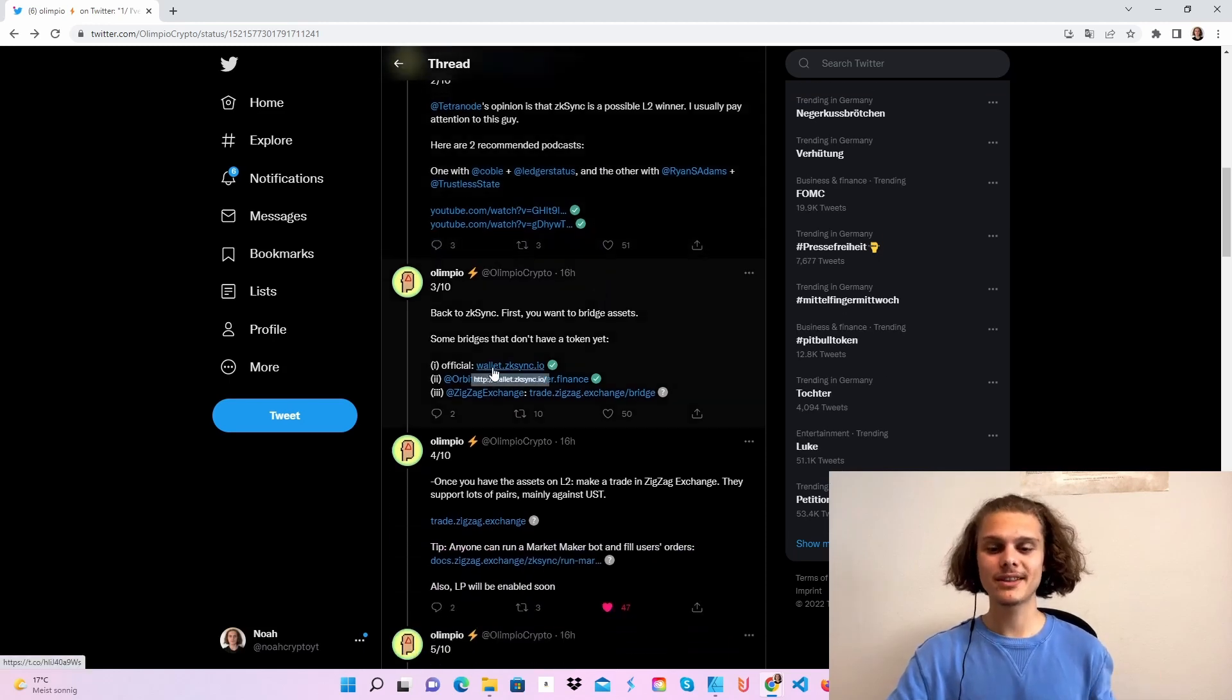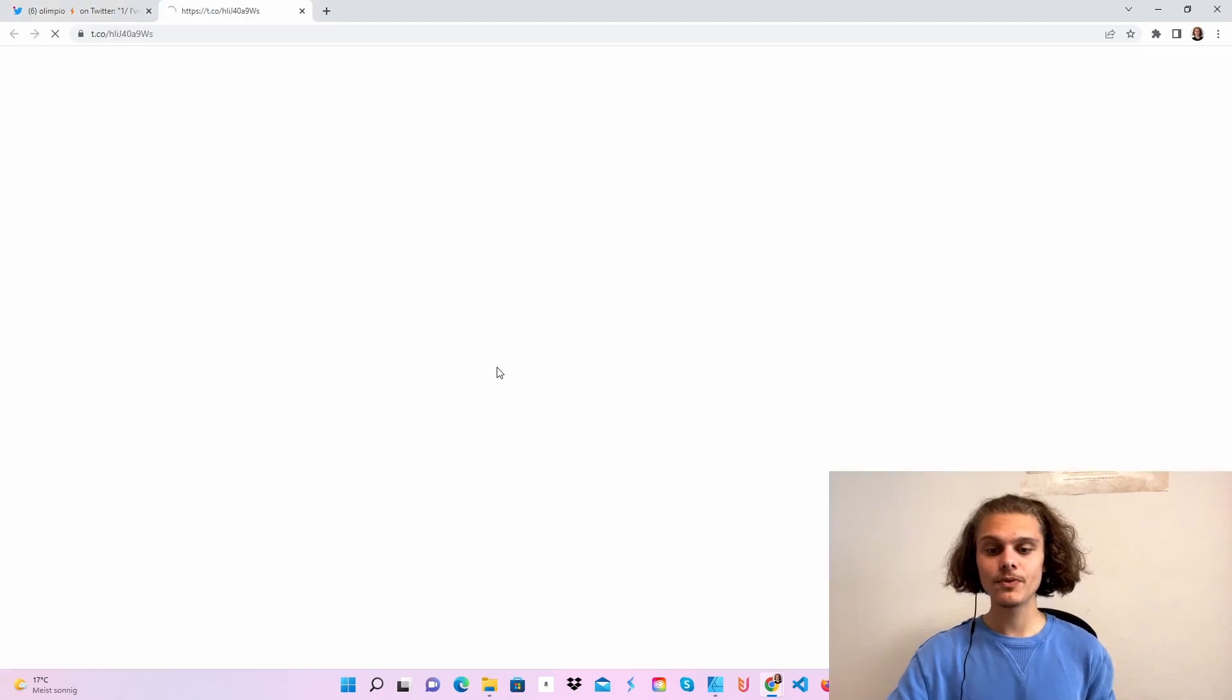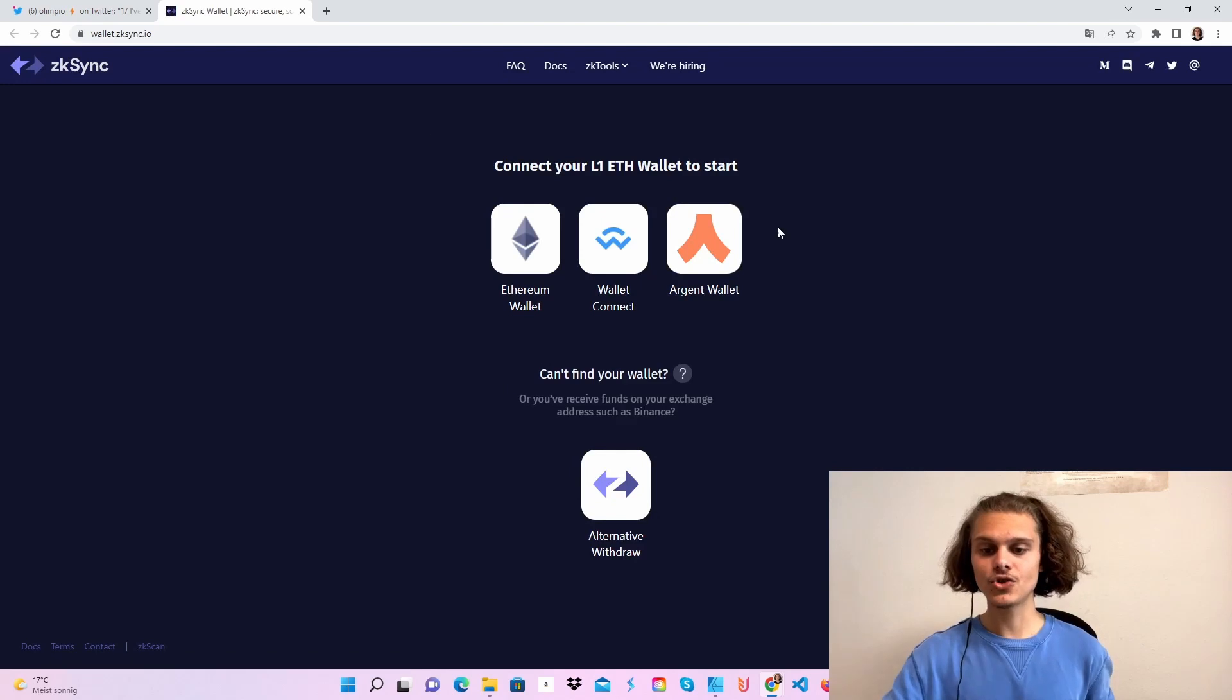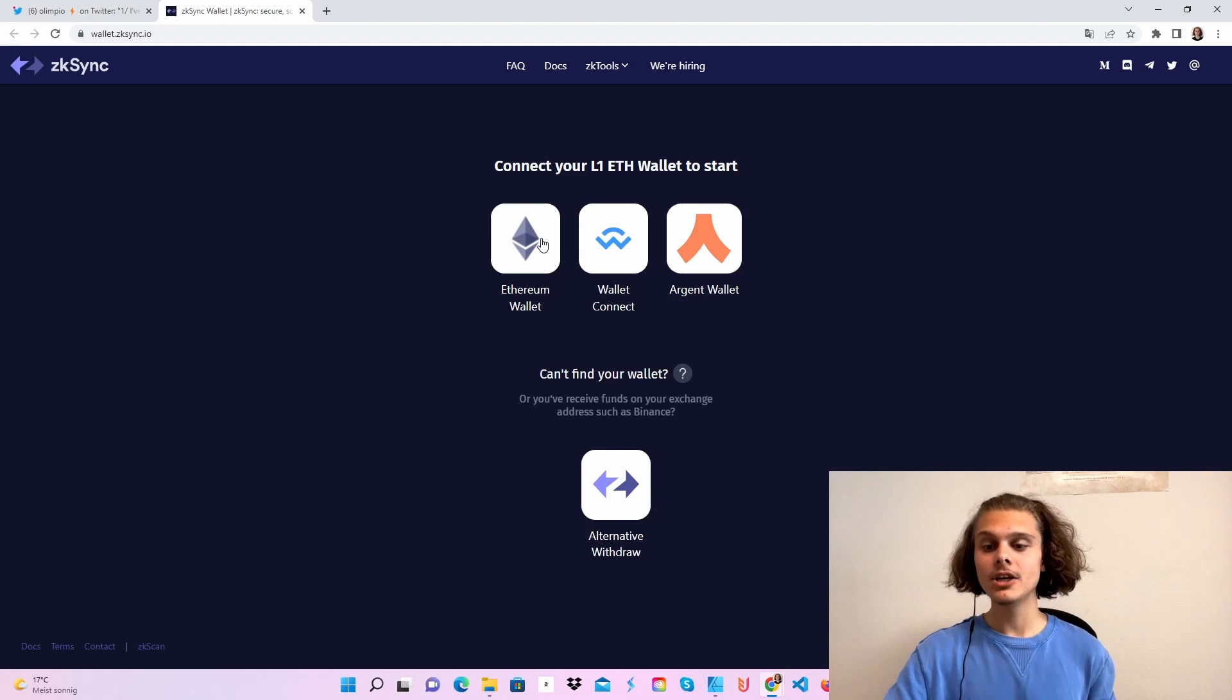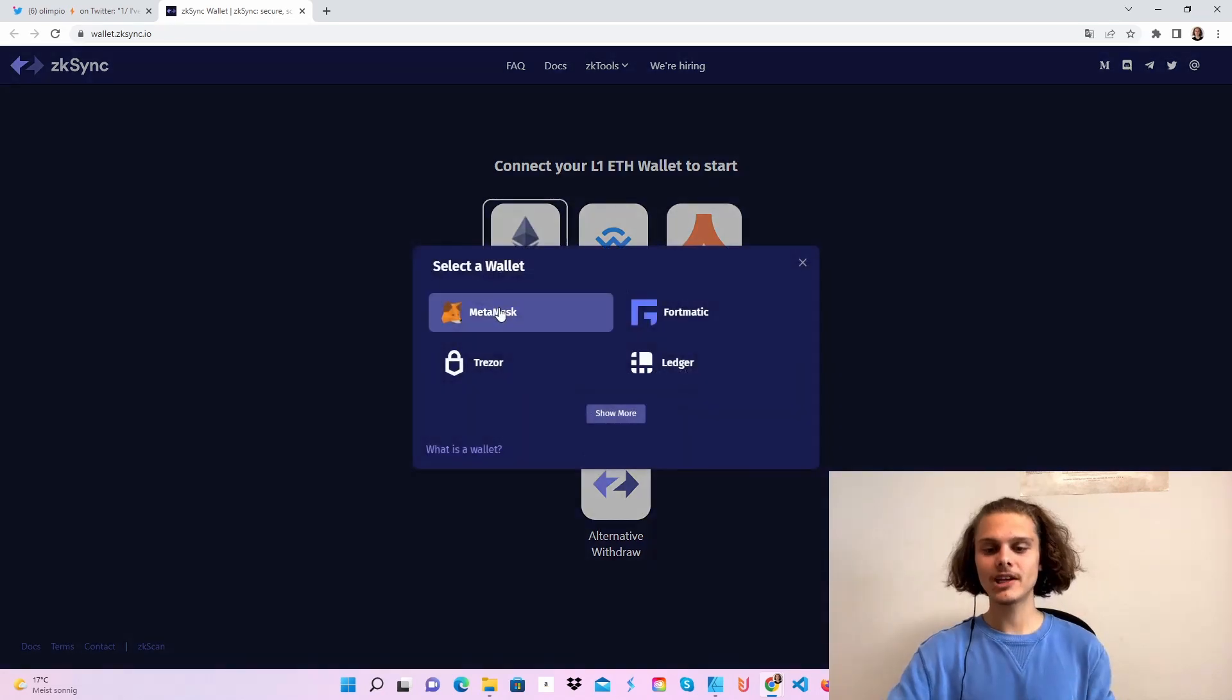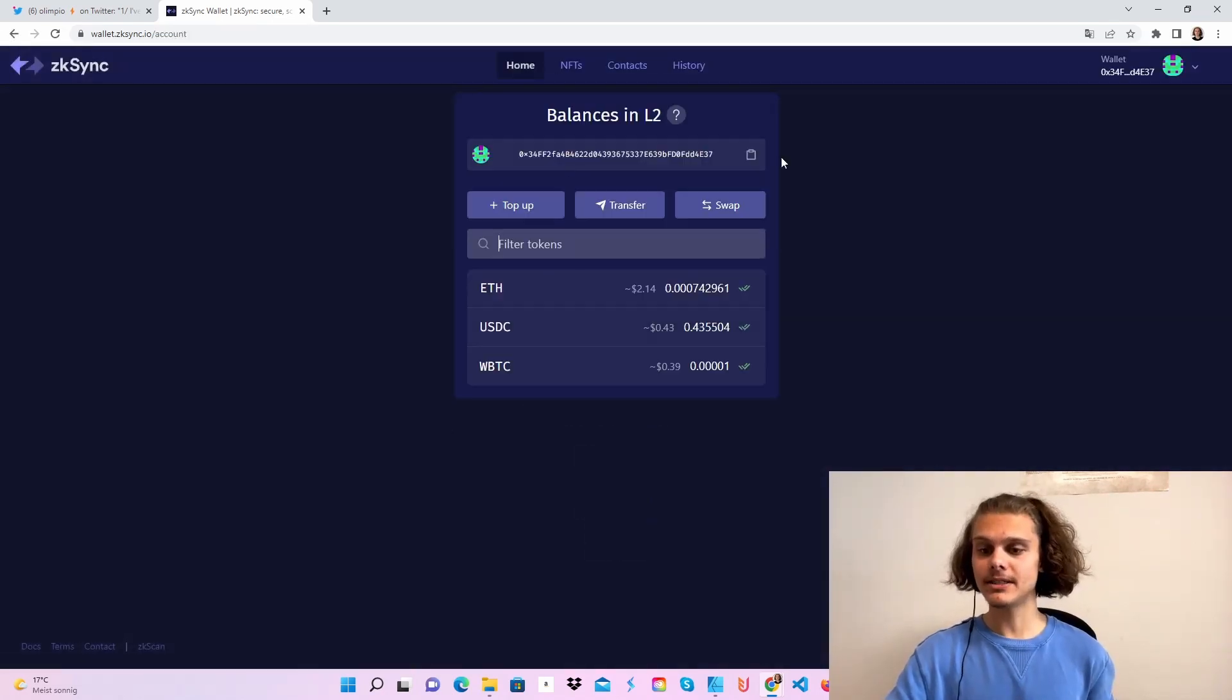So the first thing you'll have to do is bridge over some Ethereum from layer 1 to layer 2. If you want to do it via the official bridge, just click on this link and choose whichever wallet you want. You can also use the Argent wallet, but I'll show you how to set it up later. So at the end of the video, if you choose to do everything again with the Argent wallet, feel free to do that. But I'm going to click on Ethereum and click on Metamask and connect myself to this website.